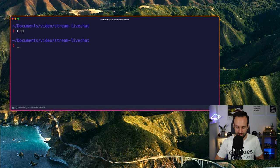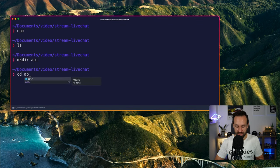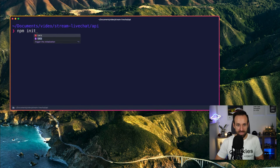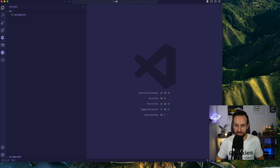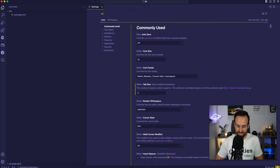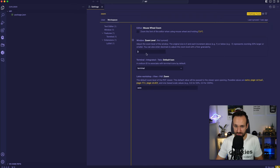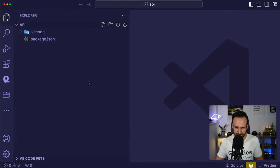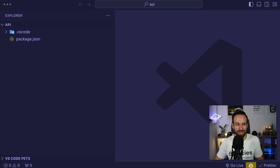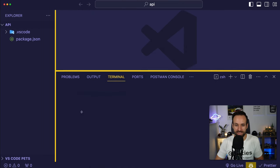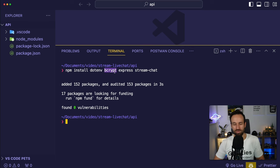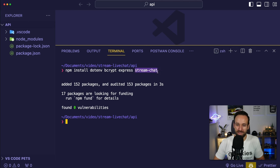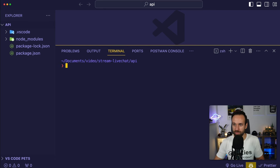Let's create a new folder called API and go into it. Then run npm init -y to accept all the questions, and open it in VS Code. We're going to install some dependencies: dotenv, bcrypt, express, and the Stream Chat SDK on the server. We also need a .env file, a few dev dependencies, and we'll set up TypeScript with a tsconfig.